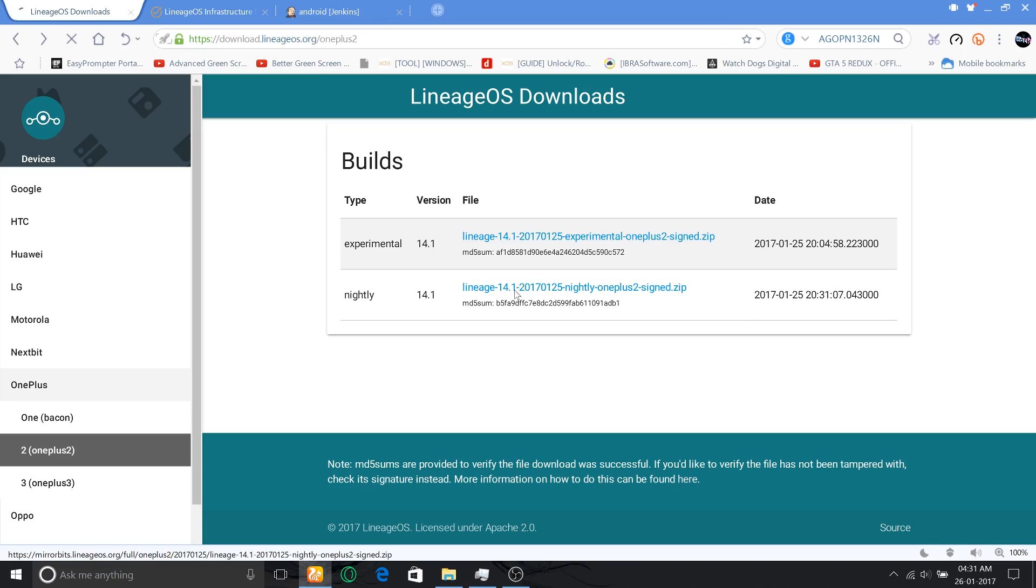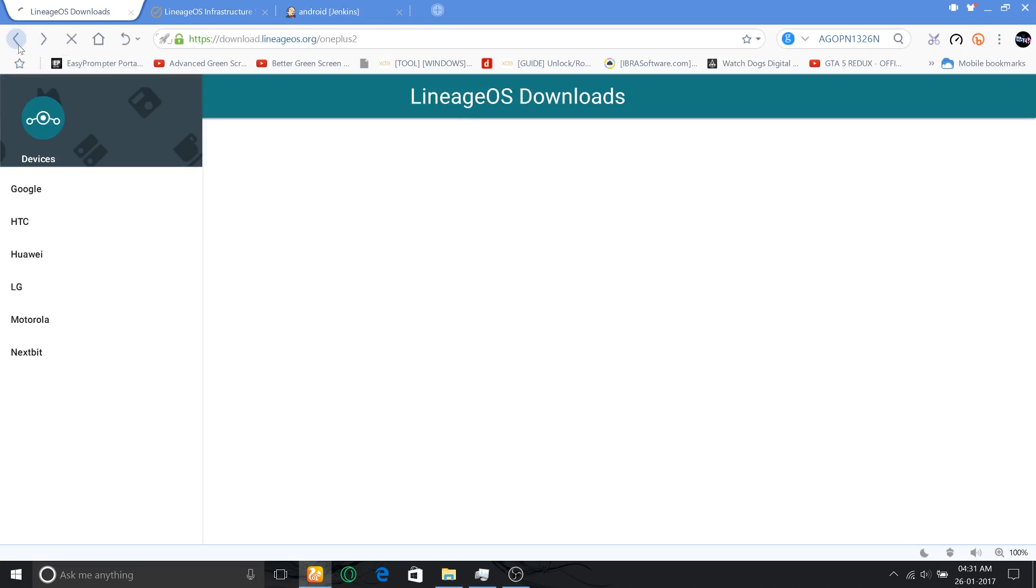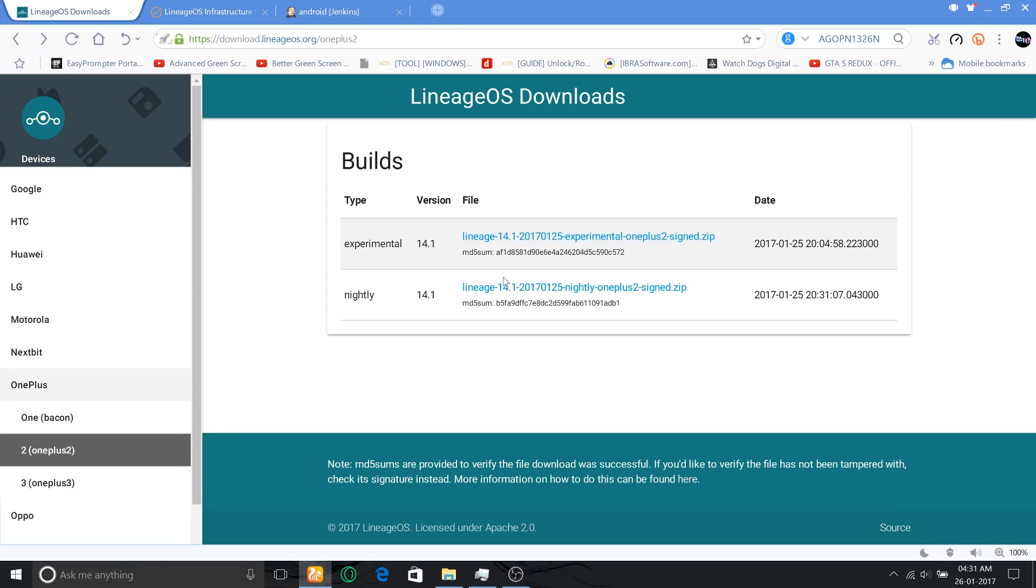So first, let's begin by downloading Lineage OS for OnePlus 2. When you click on the nightly build, if you get something like this service unavailable error, I actually have a video on that which will help you fix this error and download Lineage OS.